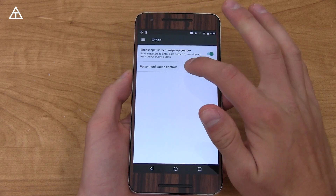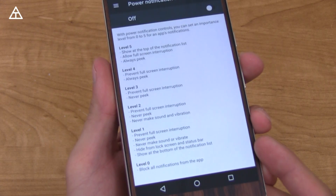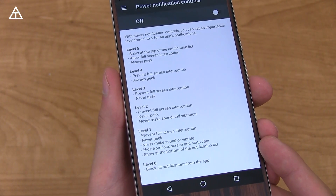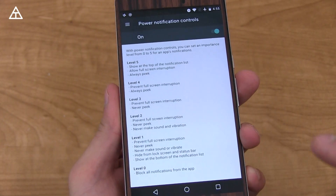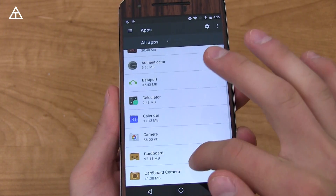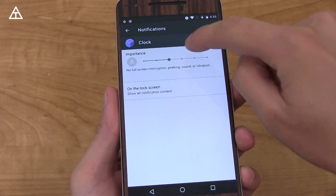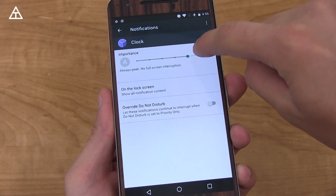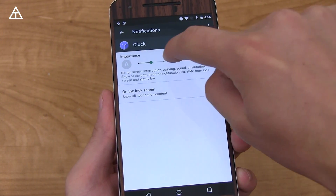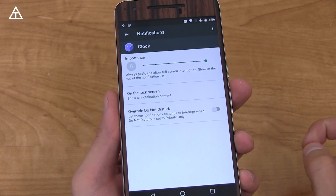There's also Power Notification Controls, which I really like. There are various levels: level zero blocks all notifications from an app, and level five is basically all access — always peek, always allow full screen interruption, etc. Turn that on, then go into an app's notification settings — for example the Clock app — and you'll see a level indicator. It's shown graphically as a line, with level five on the right and level zero on the left. You can drag it or tap to quickly switch between levels. You'll also see options for 'override Do Not Disturb' and lock screen behavior.